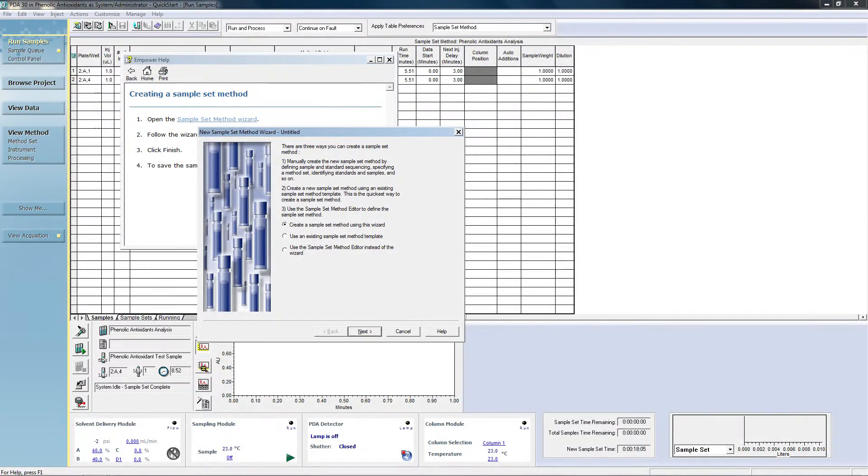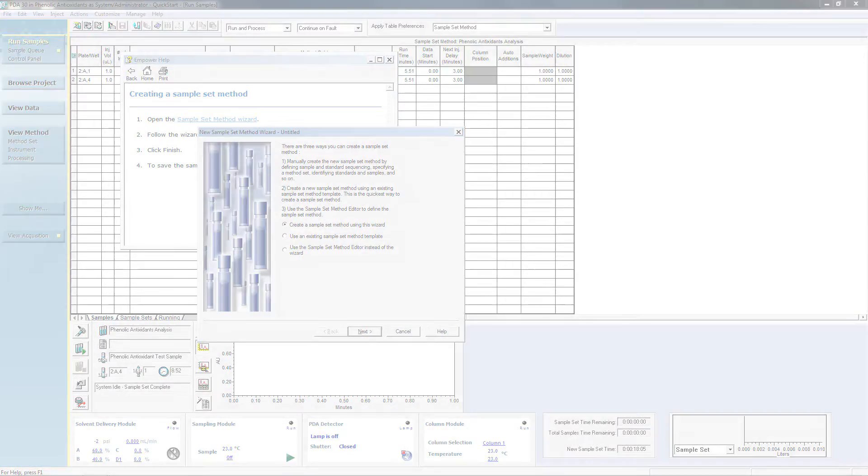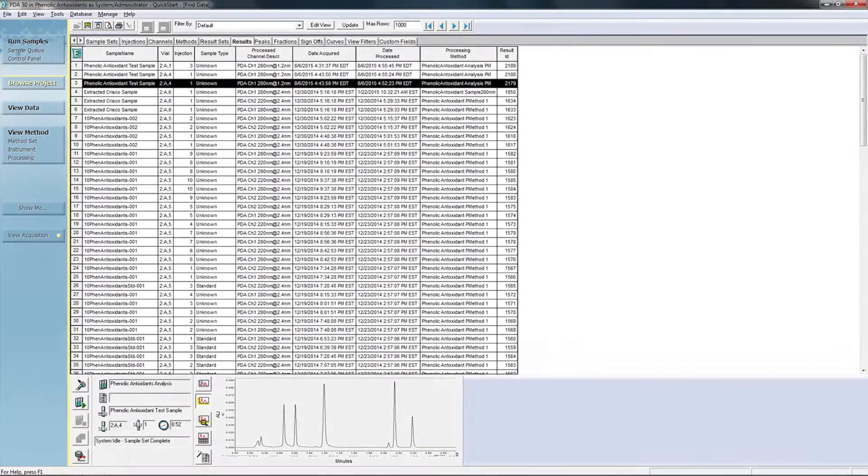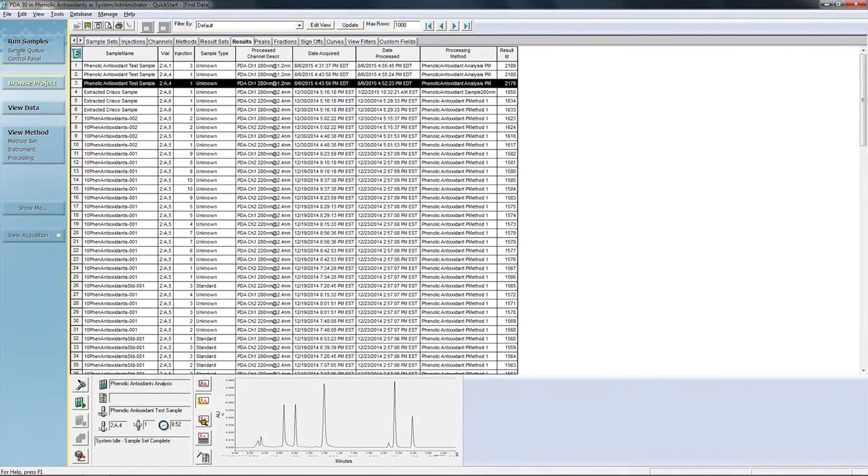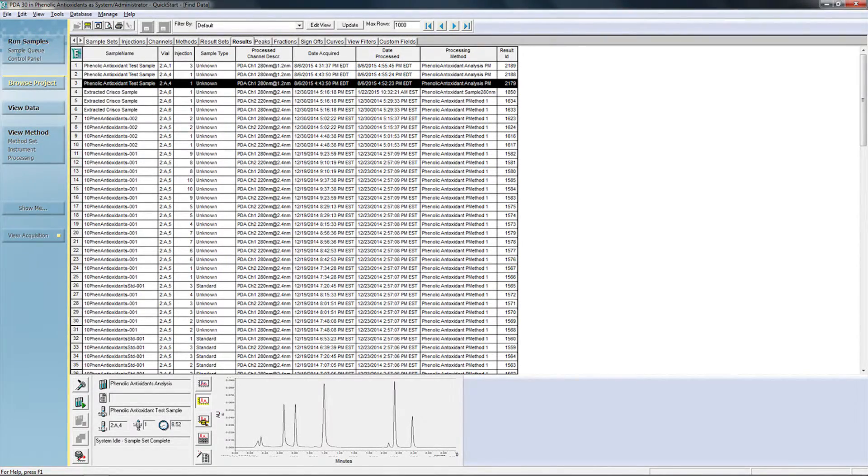The remaining two items on the navigation bar round out the features available within Quick Start needed to ensure increased productivity in your lab. The Show Me button launches an intelligent help and tutorial wizard, giving the user detailed, context-sensitive information on how to perform a task or operation. Finally, View Acquisition quickly displays the current instrument parameters and any data collection in progress, giving you immediate insight into the status of your systems.